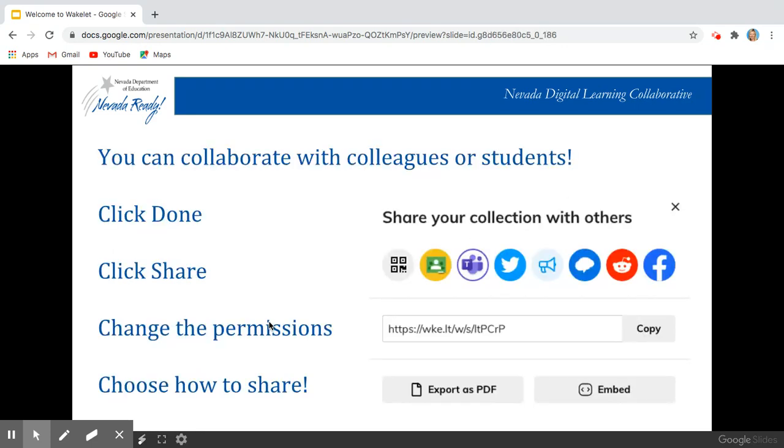Then once you have that finished and you want to collaborate with your colleagues or your students, you would click done.